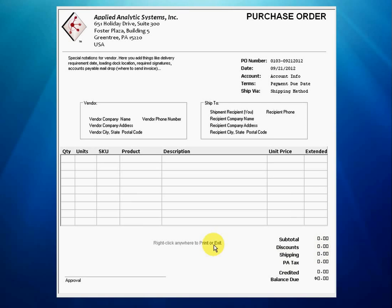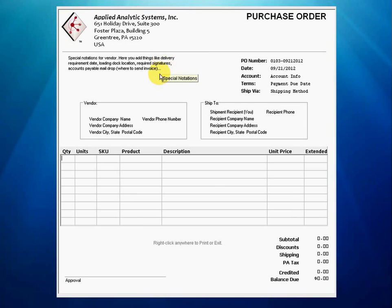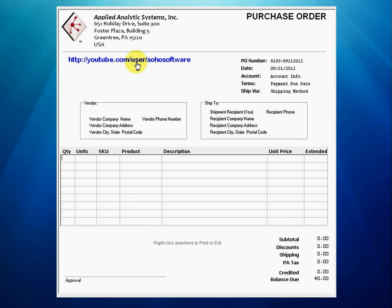This leaves us with a completed template configured from scratch. We are now prepared to create some purchase orders, and so far we have done this within approximately 4 minutes and 45 seconds that this video has been playing. As you can see, setting up the PO form is quite easy to do. In the next video, we will add some data and print out a purchase order.